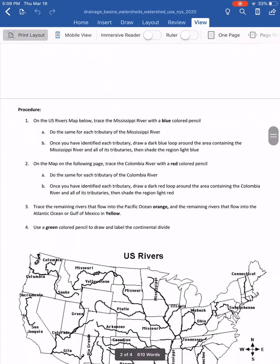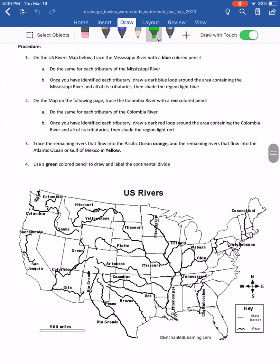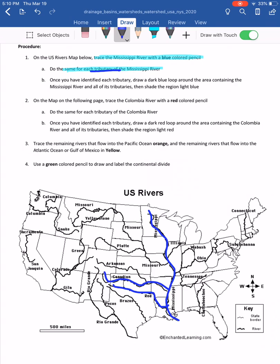For the applied tasks, we have a map of the United States. We're asked to find and trace the Mississippi River with a blue colored pencil, and then do the same for each tributary of the Mississippi. I'll trace the Mississippi River and then work my way through the tributaries — each river that flows directly into it. That includes the Missouri, the Platte, the Yellowstone, and others flowing into the Mississippi.